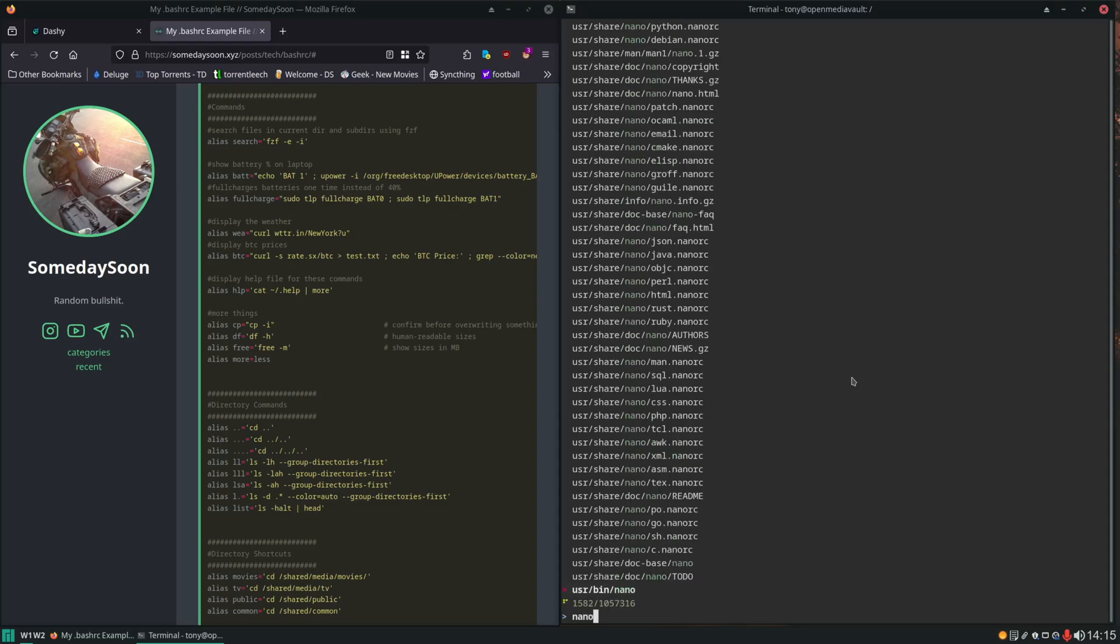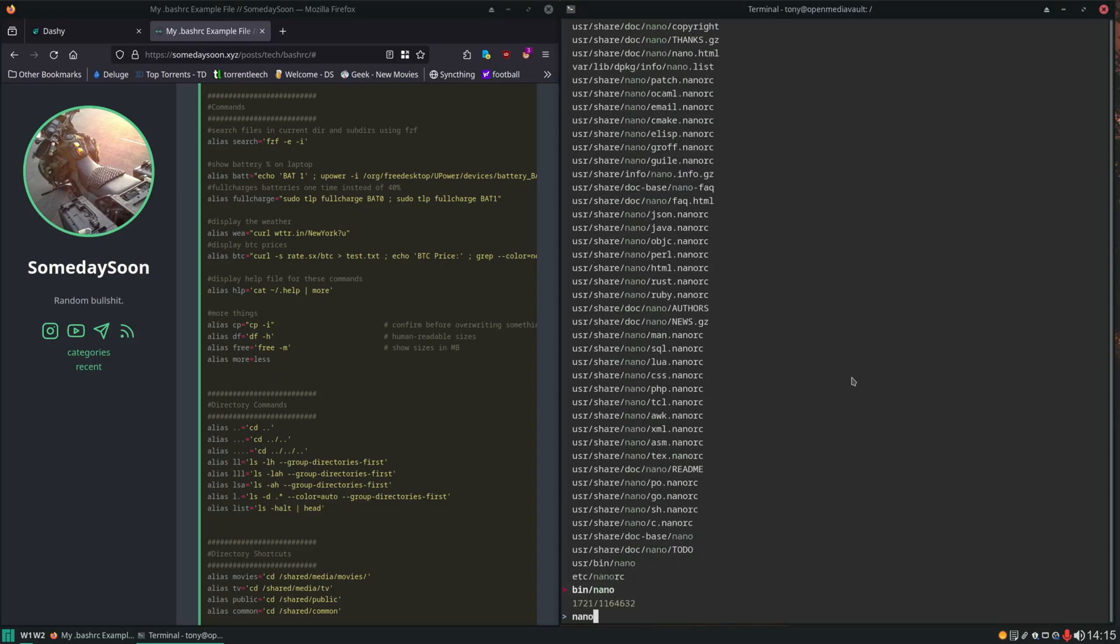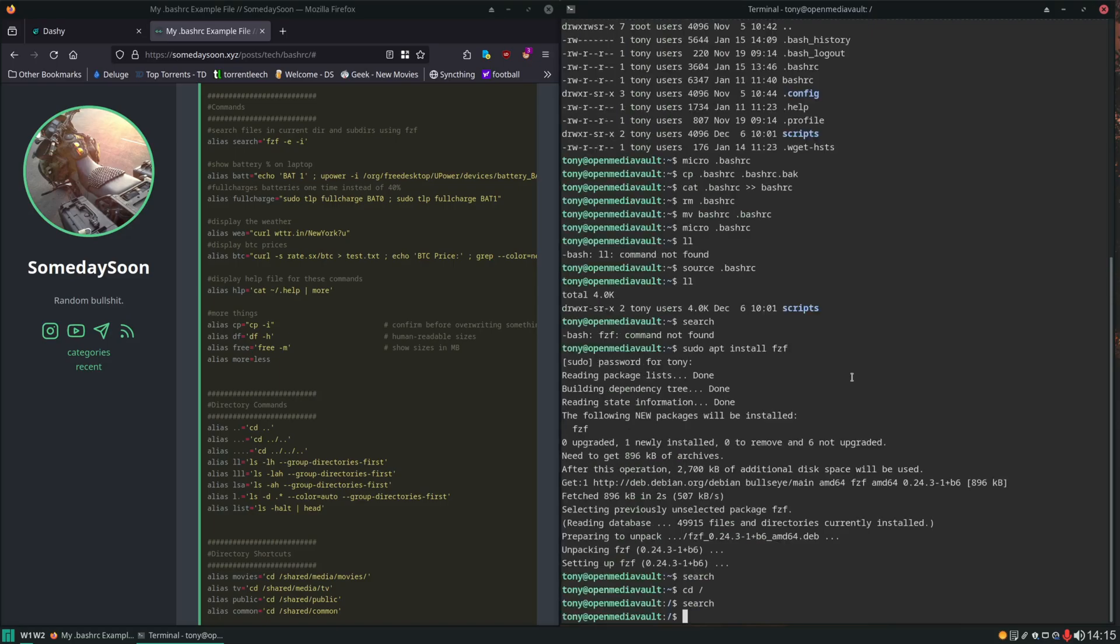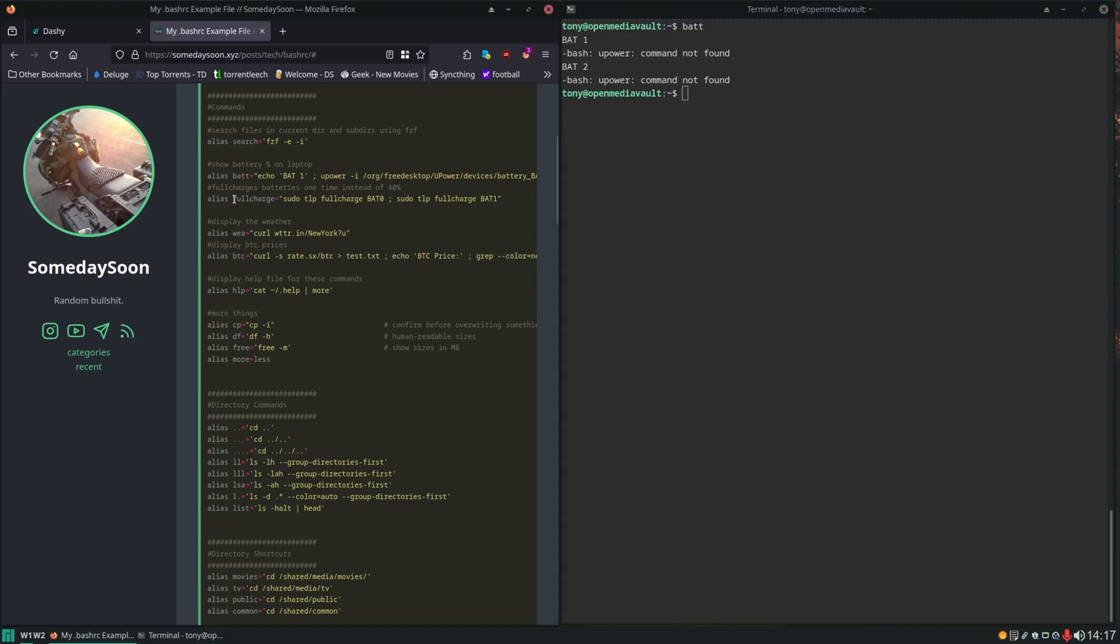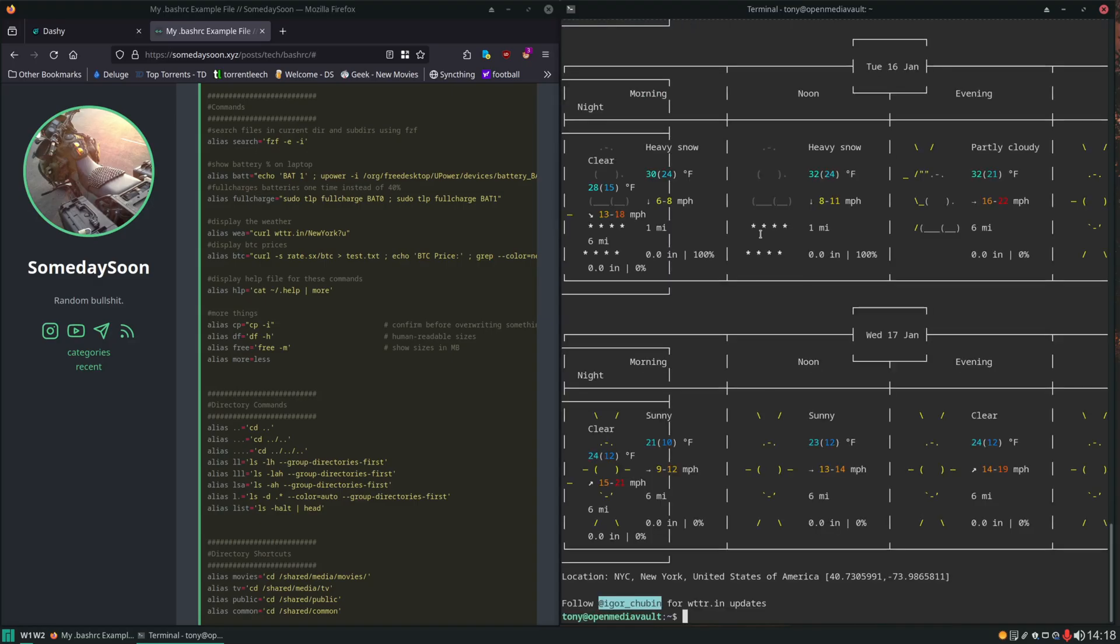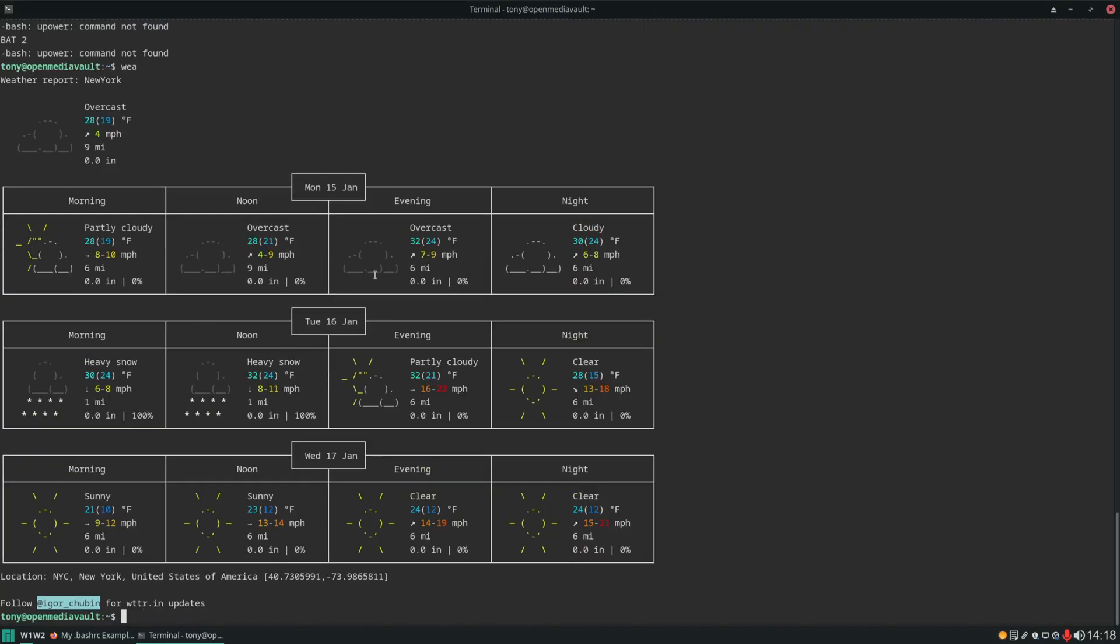Then we have bat which isn't going to do anything for us if you do not have a piece of hardware with batteries in it. You're not going to get any information here. Otherwise this will give you battery percentage. Here is a full charge alias that I use on my laptops. I keep my laptops plugged in all the time set to maximum charge of 40%. So if I know I'm going to be taking the laptop out of the house or away from the charger about an hour prior I can run this command full charge and it will top it off one time. Here we have a way to easily check weather. So we can just type in WEA. It's going to give us a nice little forecast and weather.